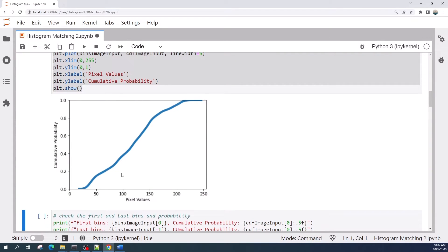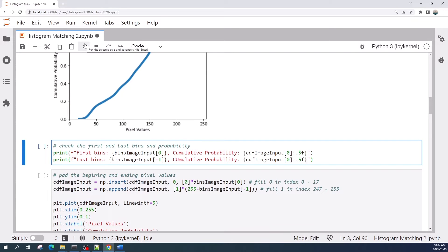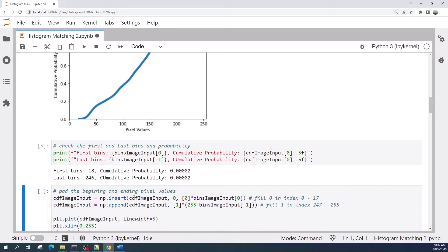Let us run this cell. This is the cumulative distribution of pixel values from the input image. As you can see, there are empty pixel values at the beginning as well as at the end of this line. If we check the first and the last bins, the first bin value is equal to 18 and the last bin value is 256. This means that in the input image there is no pixel with value less than 18 or larger than 255.